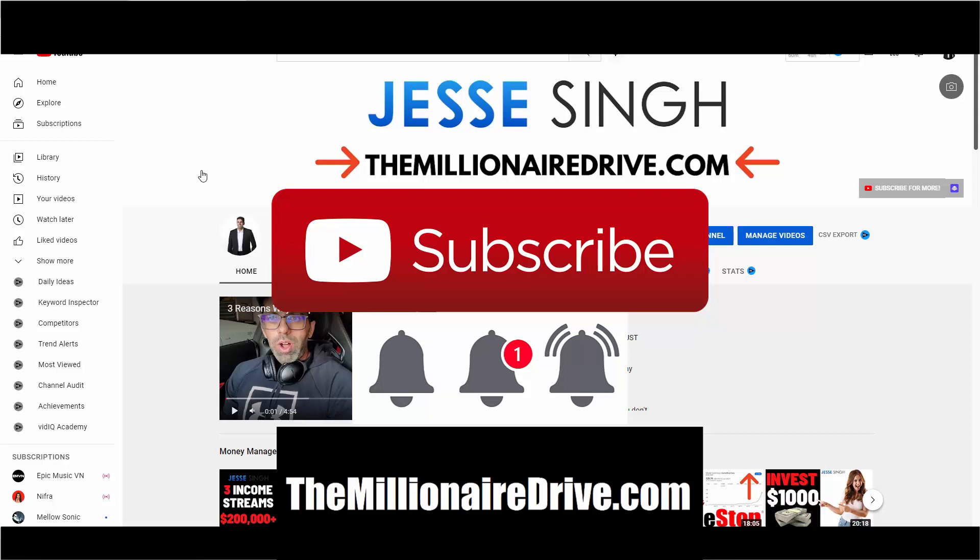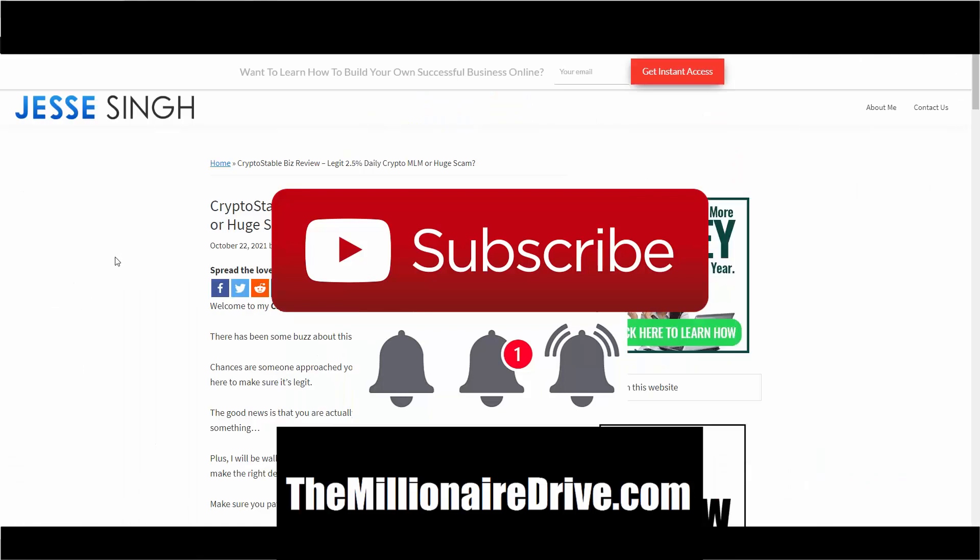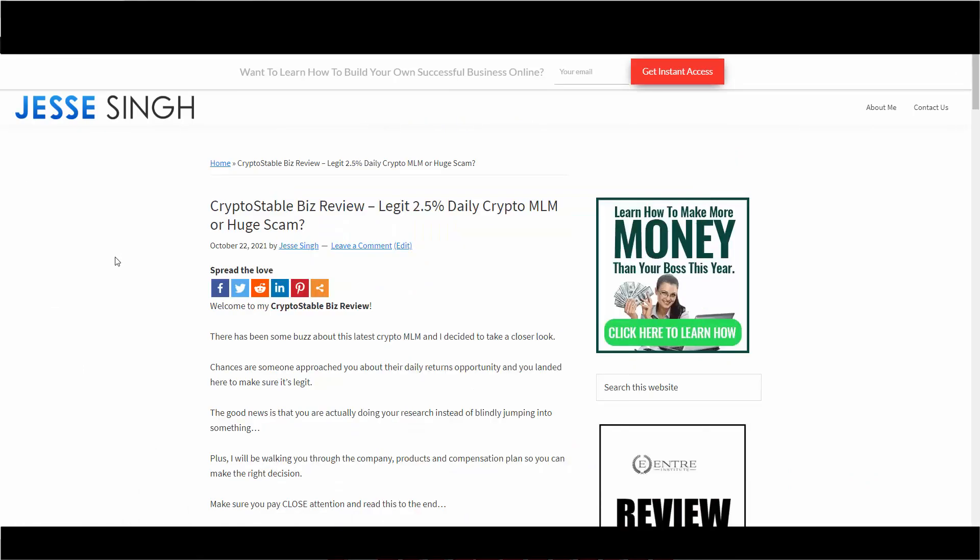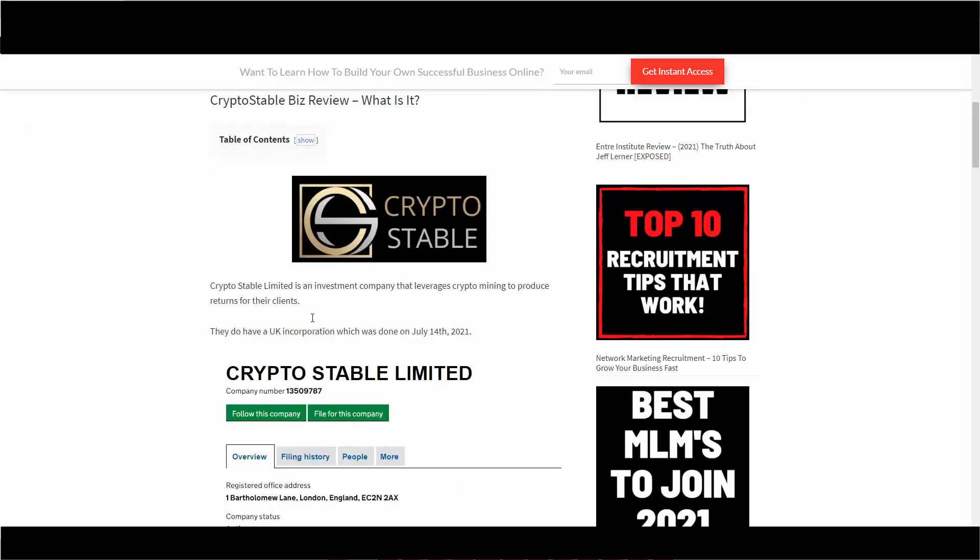Welcome to my Crypto Stable Biz review. There has been a lot of buzz about this latest crypto MLM to pop up and I decided to take a closer look. Chances are someone probably approached you about the daily returns and now you landed on this video to make sure it is legit. The good news is I'm going to walk you through the company, products, and compensation plan so you can make a proper decision to join or not.